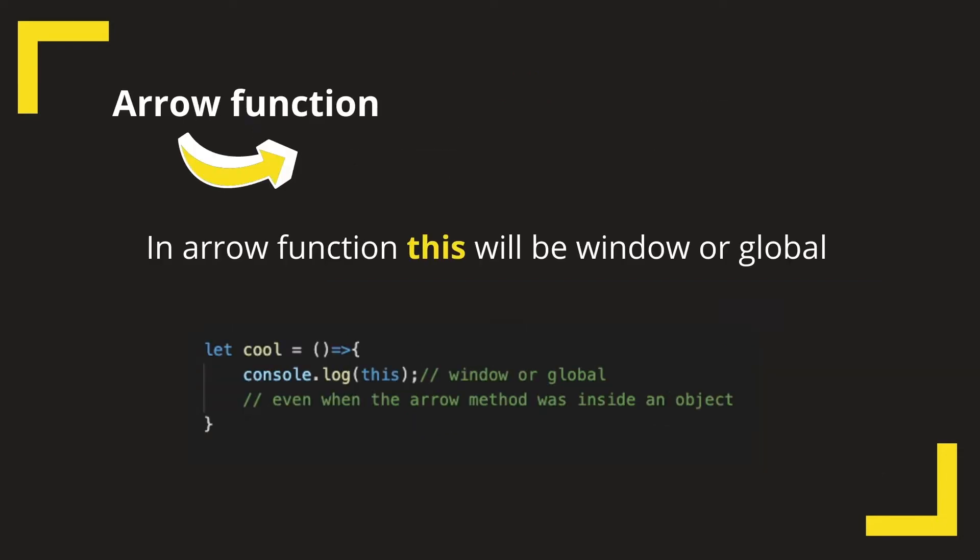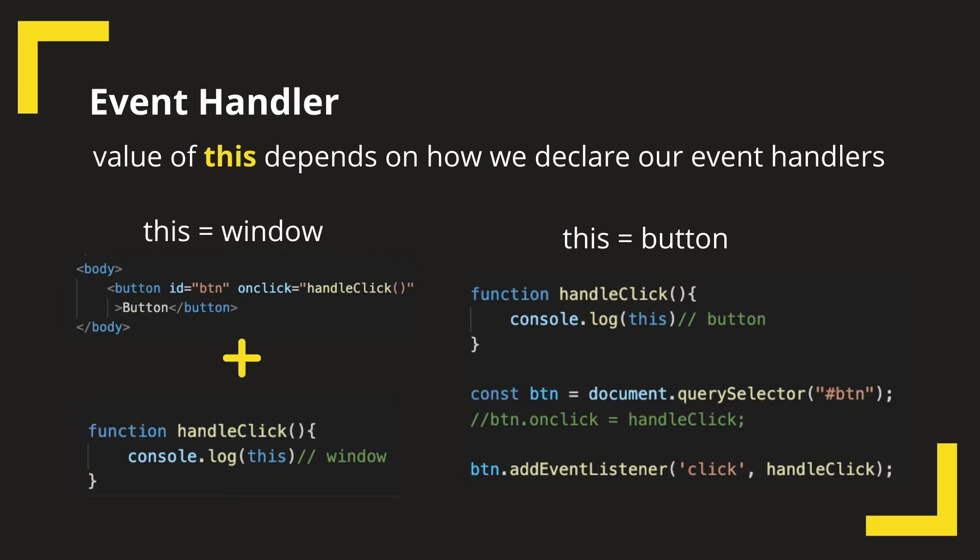If the function is an arrow function, even if it is a method in an object, the value of this will be window in browser and global in a node application.